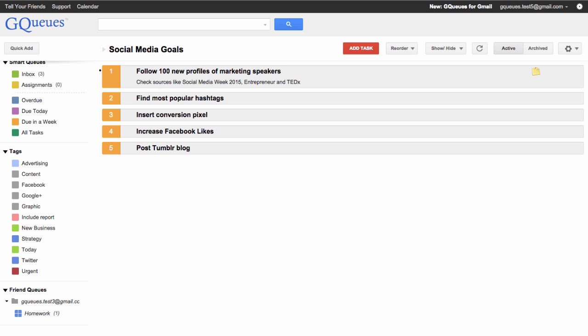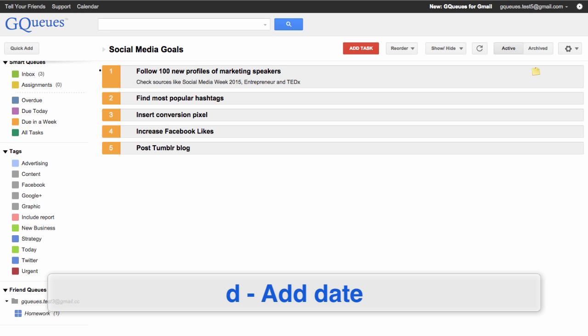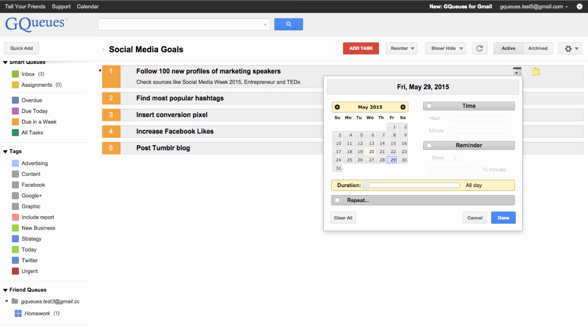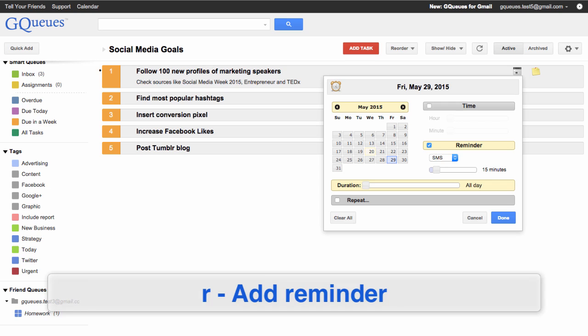To add a date to your task, press the lowercase D key. Use your arrow keys to select which day you'd like the task to be due. Press the lowercase R key and choose which reminder option you'd like.